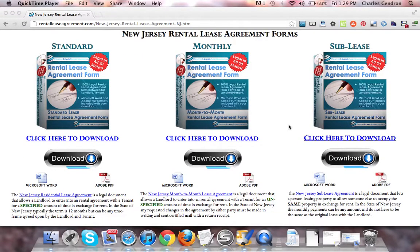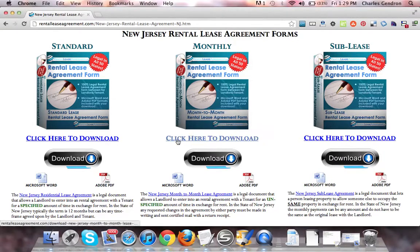To download the forms, which come in both Adobe PDF and Microsoft Word, you're going to want to click the link that says Click to Download. This will bring you to the download page, where you will be able to purchase the documents.